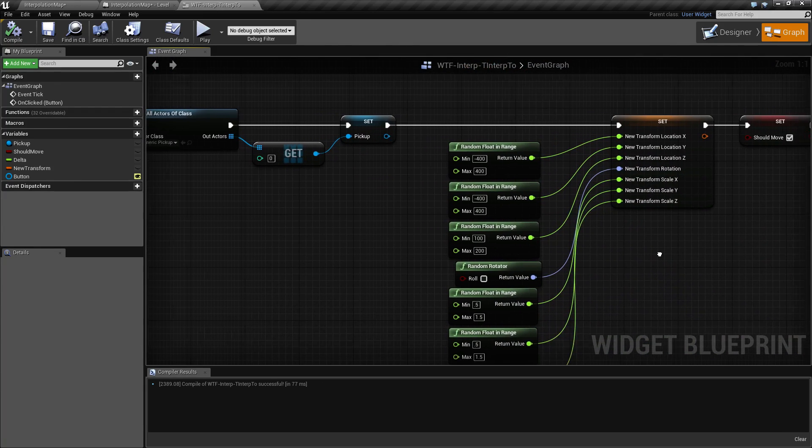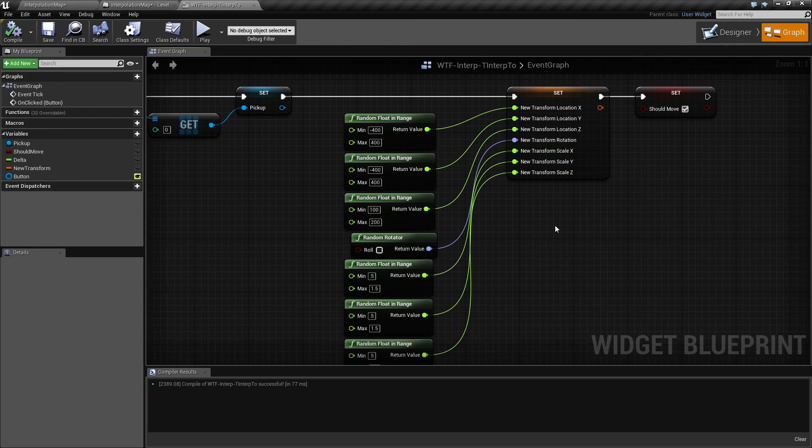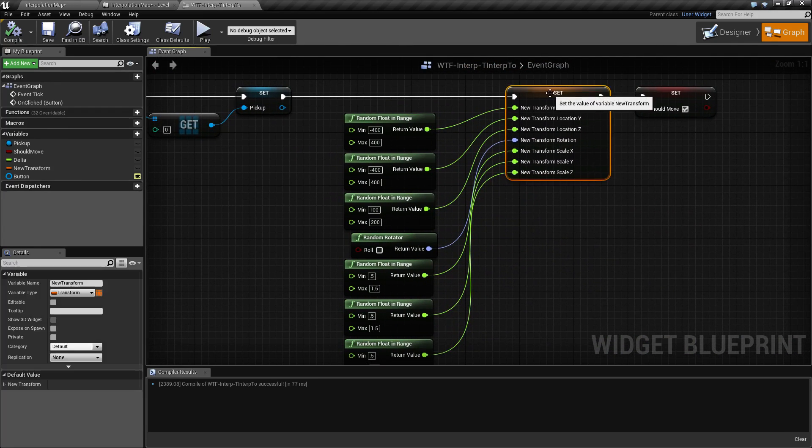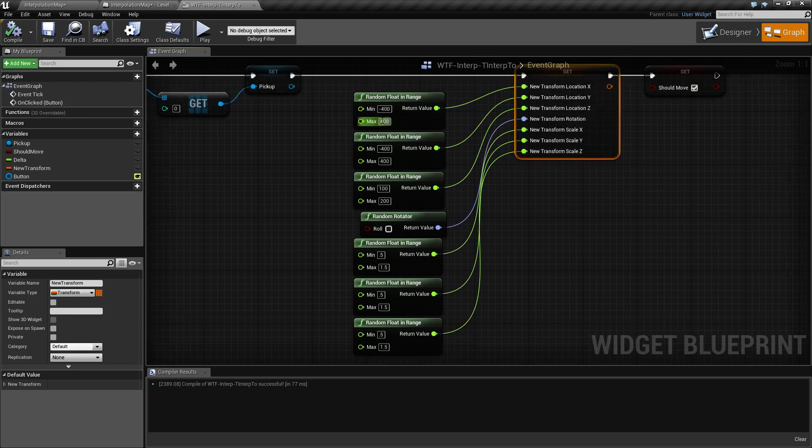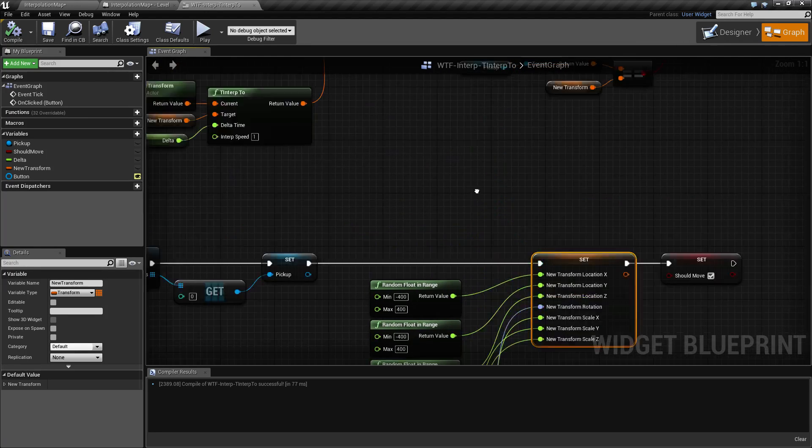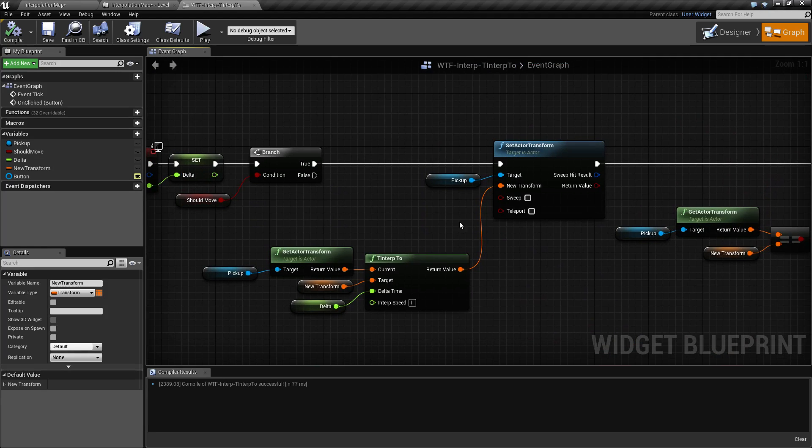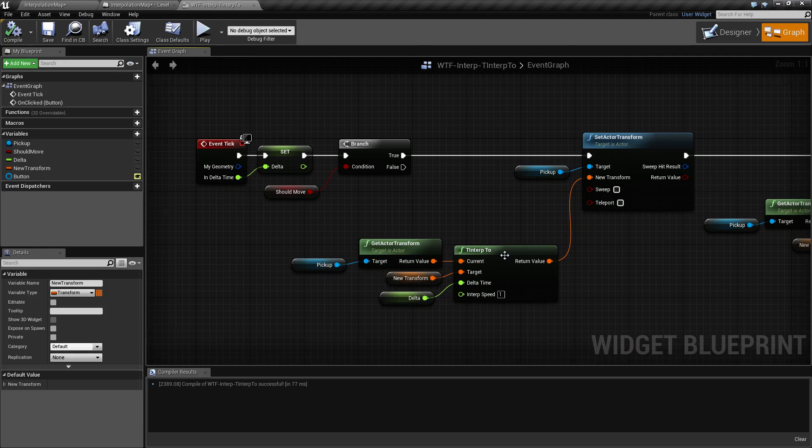For this example, I'm creating a new transform here by splitting the struct and creating random values to put into it. Then I'm moving it every tick. Keep in mind when you're doing the interpolation...